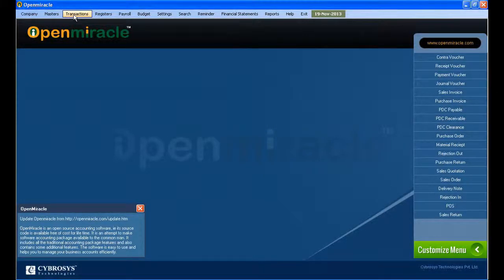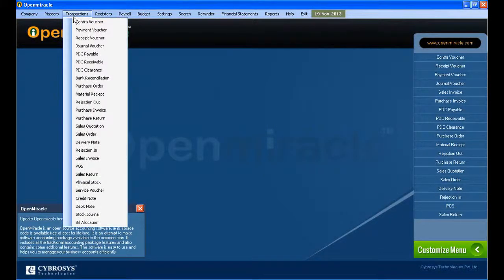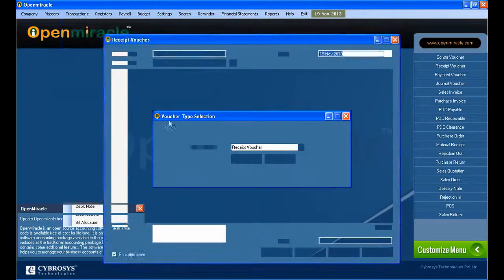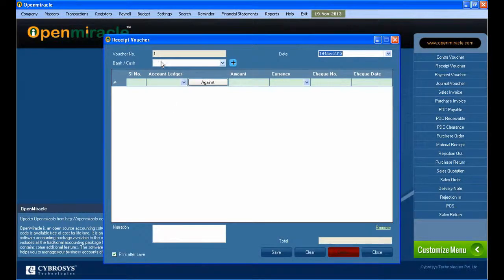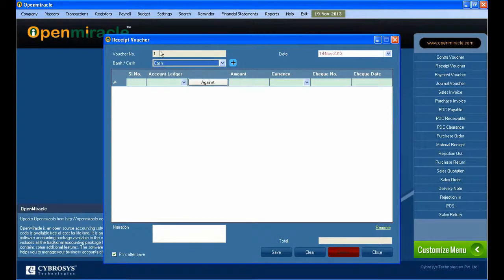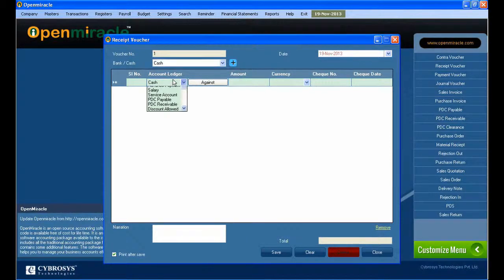Moving on to the receipt voucher section in the transaction. Receipt voucher is used to give the receipt to the concerned person. Here we can see the voucher number is different and we can select the bank or cash. If the bank details are not given, you can add them there; here I am selecting cash.